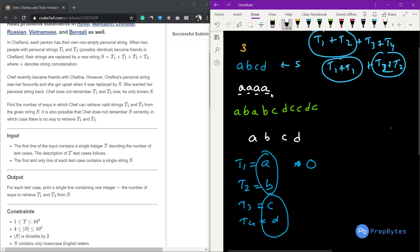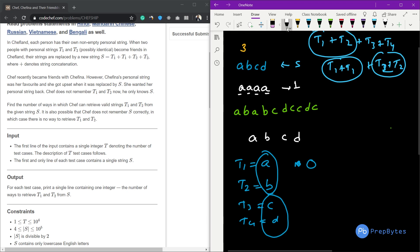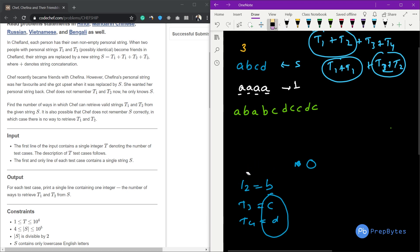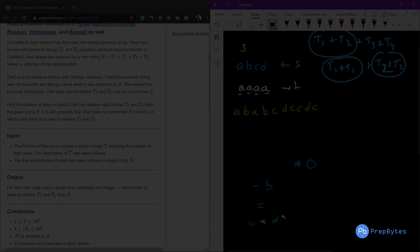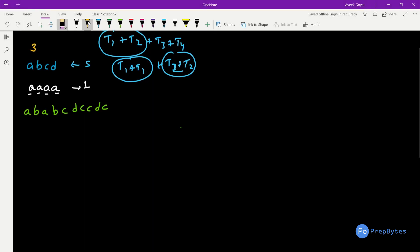Now if t1 is 'a', t2 is 'a', t3 is 'a', t4 is 'a', then t1 equals t2 and t3 equals t4, and when we combine we get 'a'. So yes, there is just one possibility in this particular case.